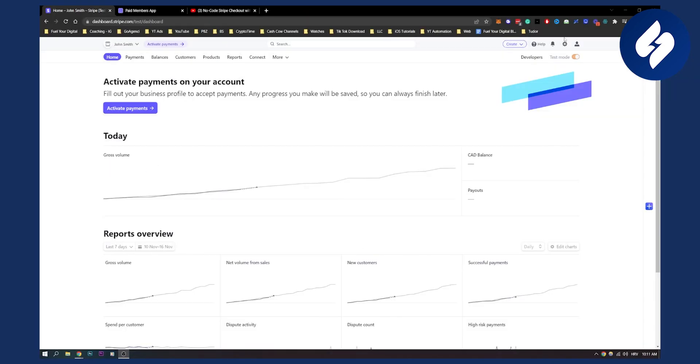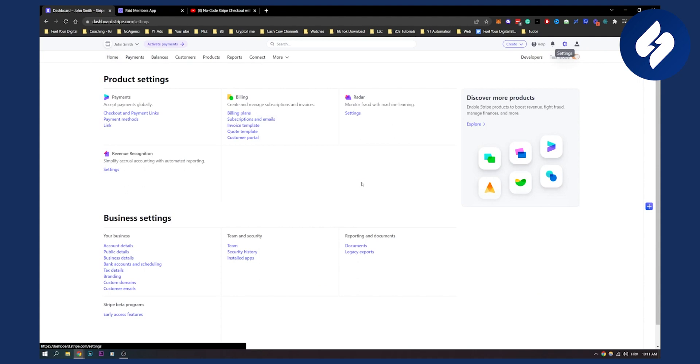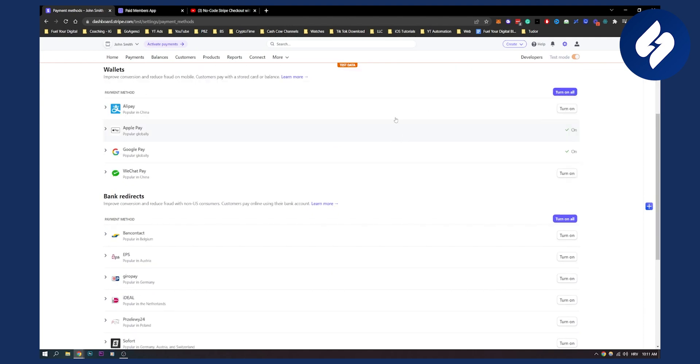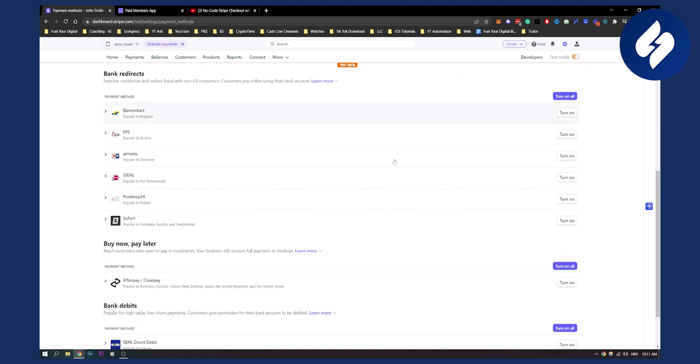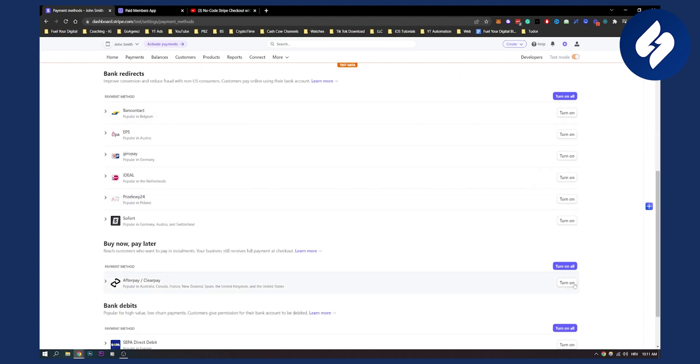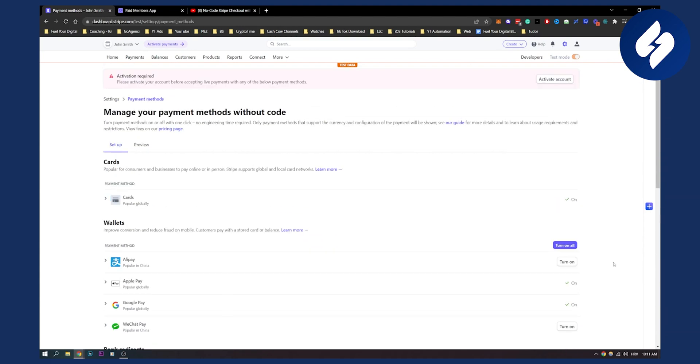First of all, what we need to do is go to settings and enable Clearpay or Afterpay. Go to payment methods, scroll down until you see Afterpay/Clearpay here, and make sure to turn this on. Once you turn this on, you will give Stripe a heads up to turn this on in your Stripe checkouts.